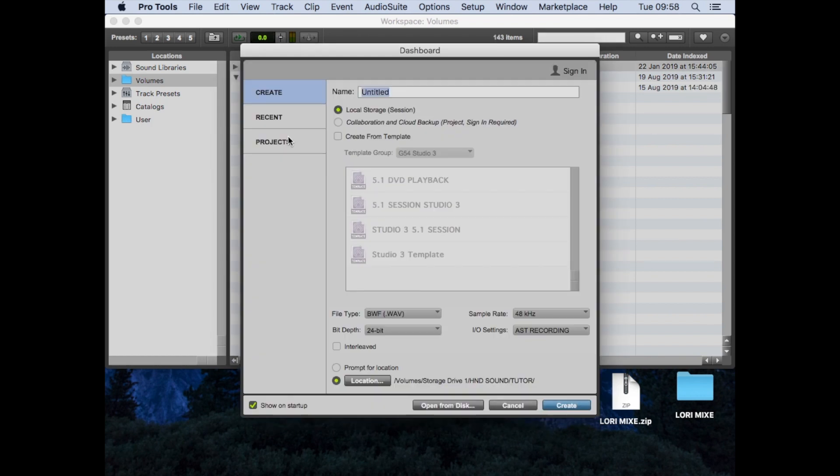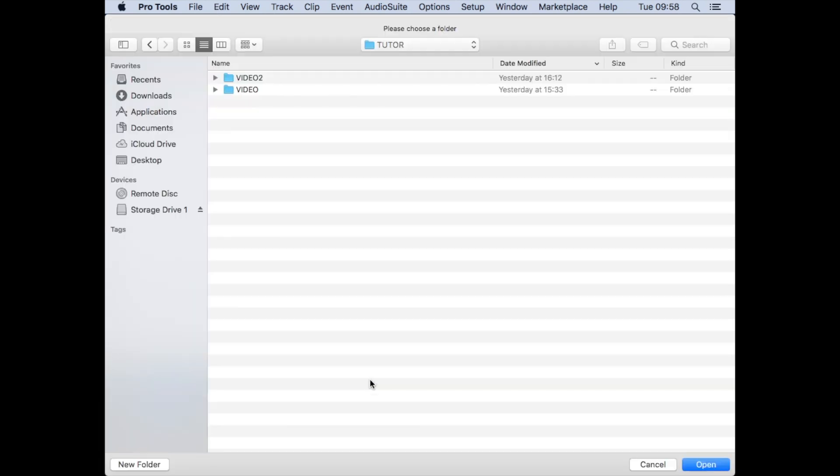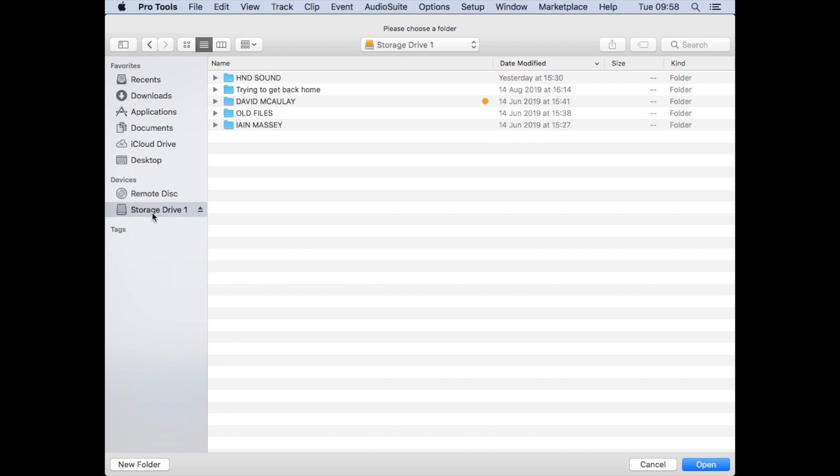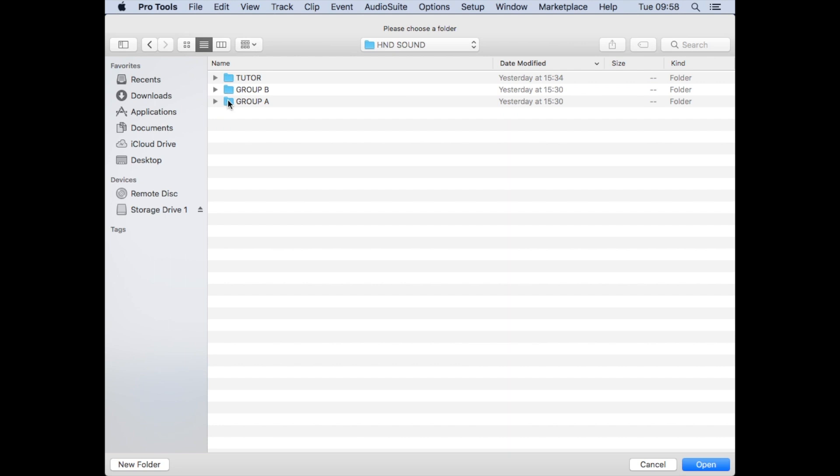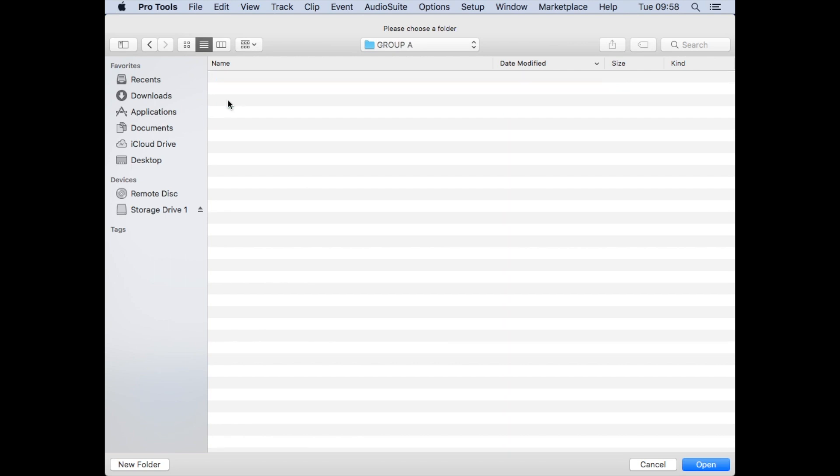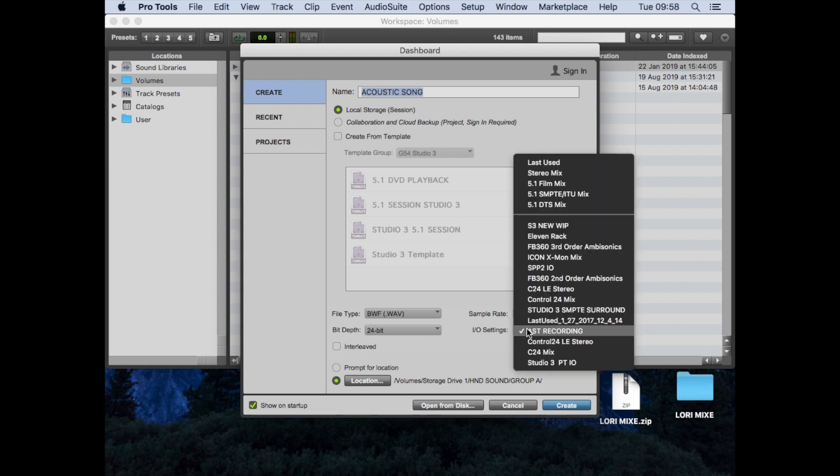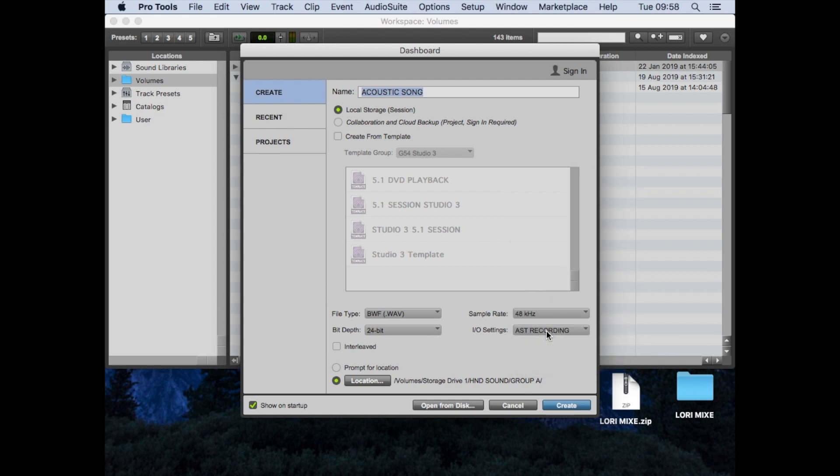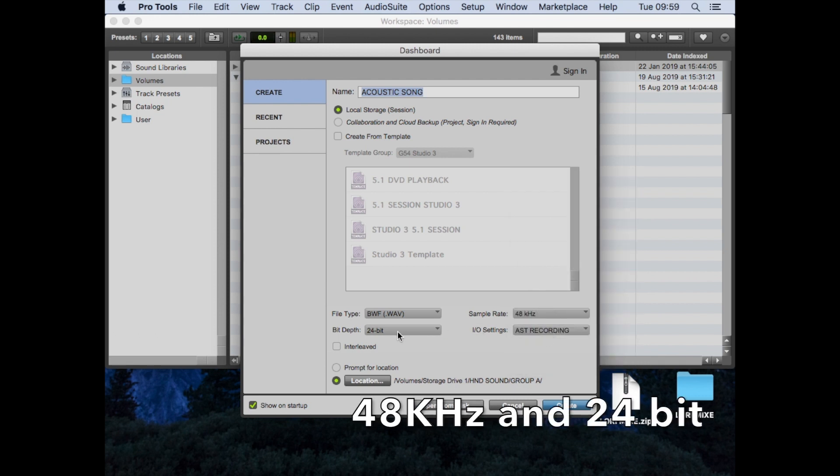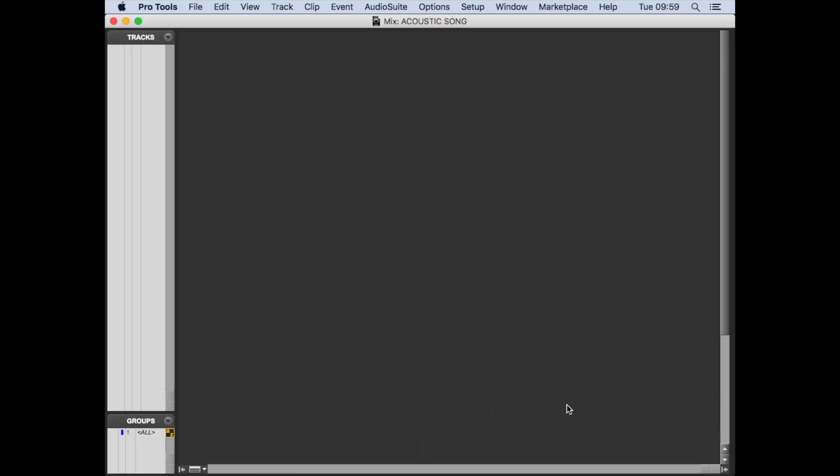When we're starting a new project, we want to select the local storage and give everything a reasonable name, not just called untitled 1, 2, 3, and 4. Locate these in the HND Sound folder on Storage Drive 1, please, selecting your correct group, then click on Open. In the dashboard, we also want to double-check that we're using the AST recording I/O settings, otherwise we might get into difficulty. Also check the sample rate is 48k and the bit depth is 24, and there we've created our project.